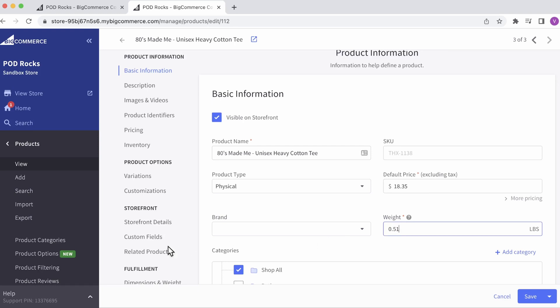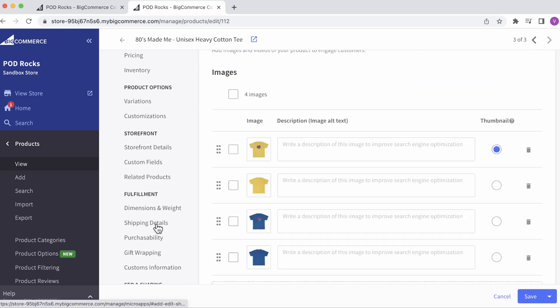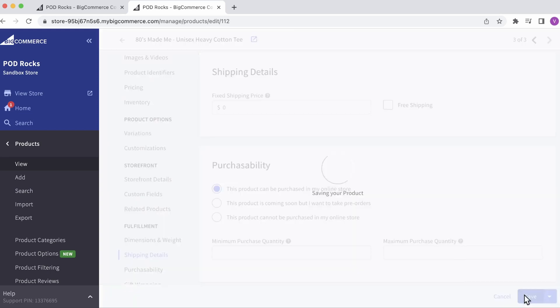Then scroll down to Shipping Details and make sure Free Shipping is unchecked. When you're finished, save your settings.